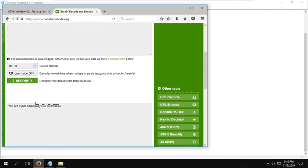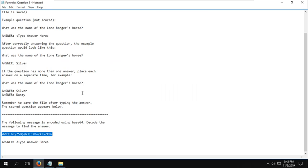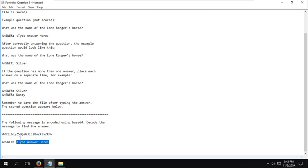You are cyber heroes. So I'll copy that and paste it into our answer field. Save.